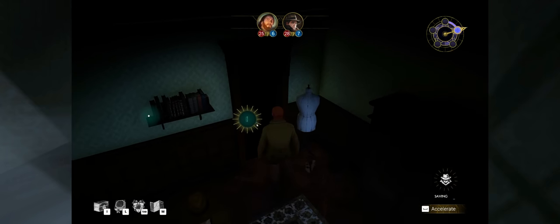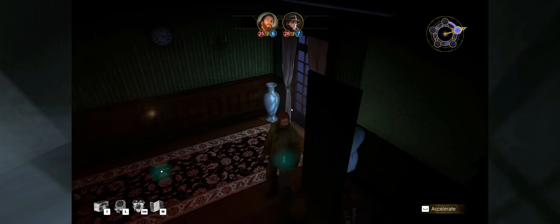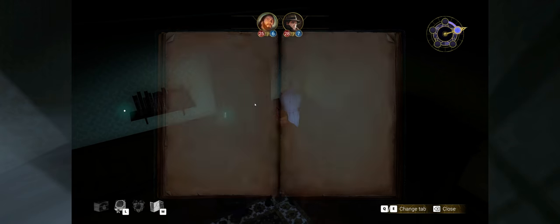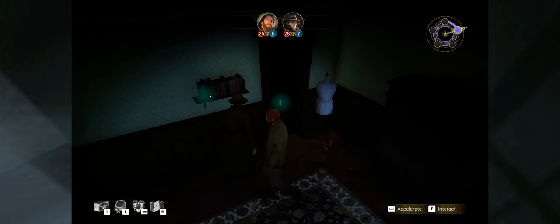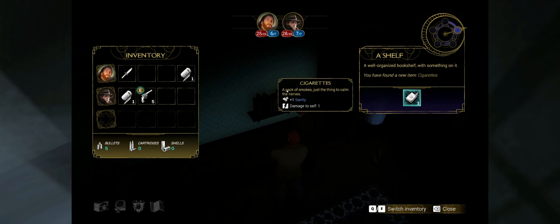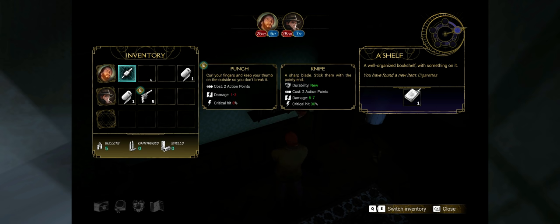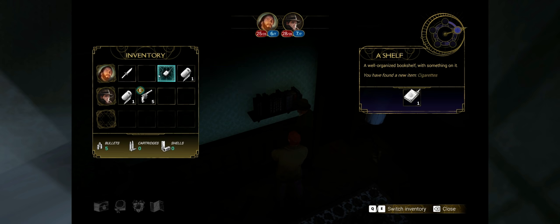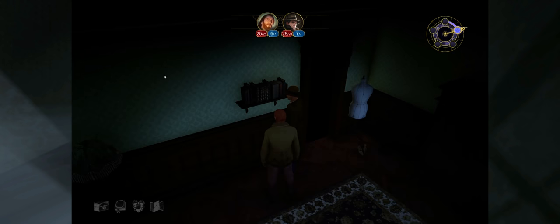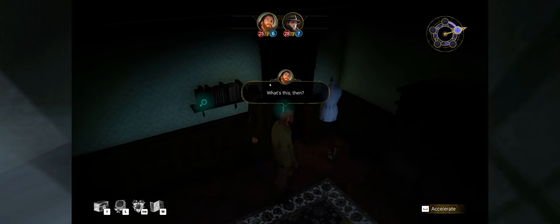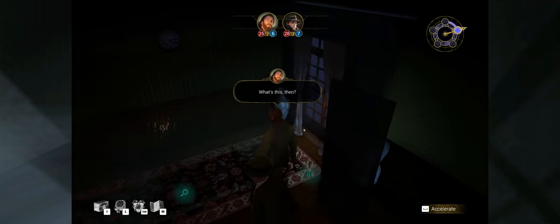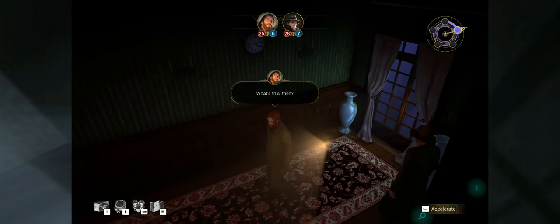That's not going to help the investigation. It's just going to make me more hungry. Oh wait, I just saw a book. Is there something? A pack of smokes, just a thing to calm the nerves. Yep, let's take it. It's nice to see that Roland has a gun. That's always pleasant. What's this then? Good question. Yeah, so I got some smokes.